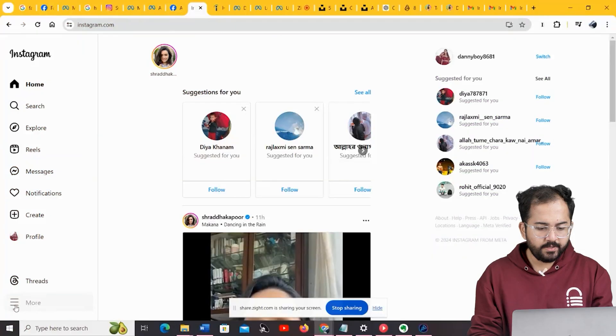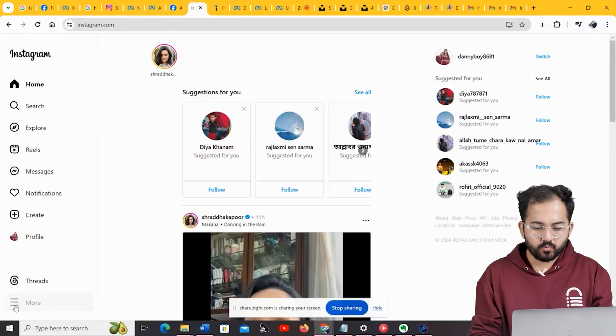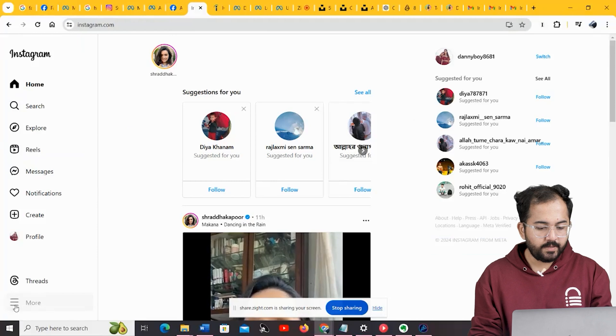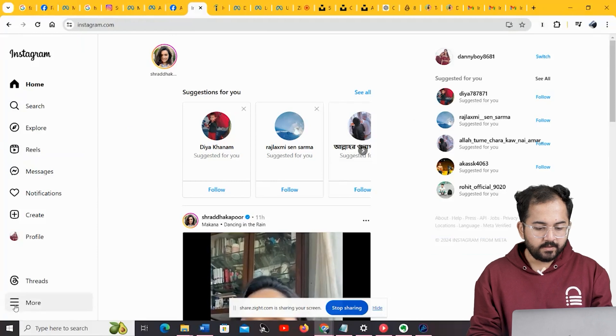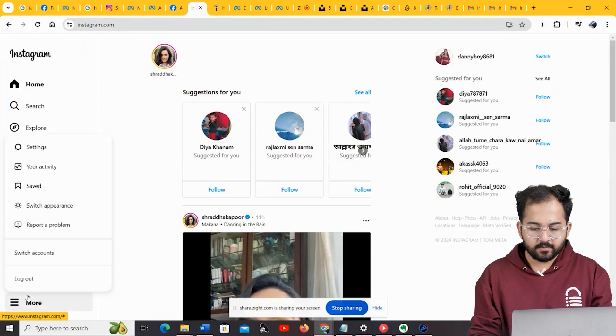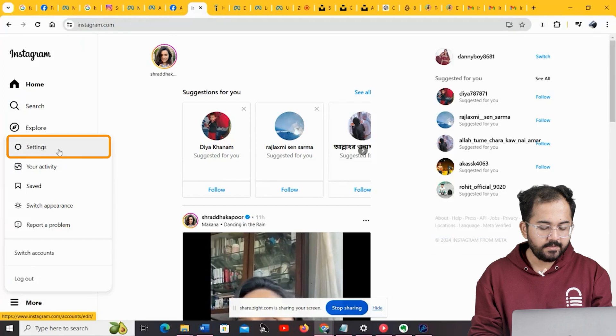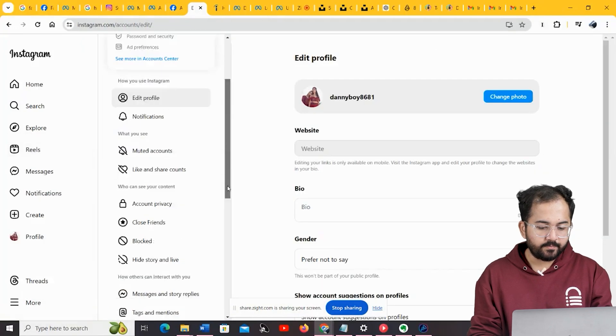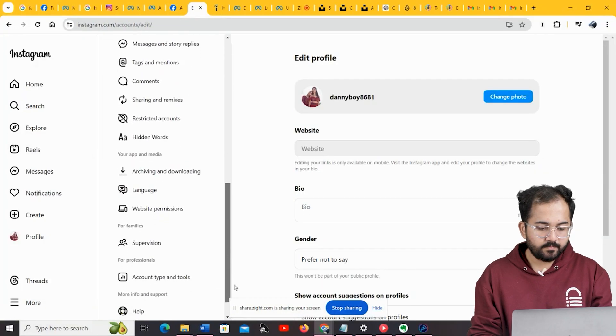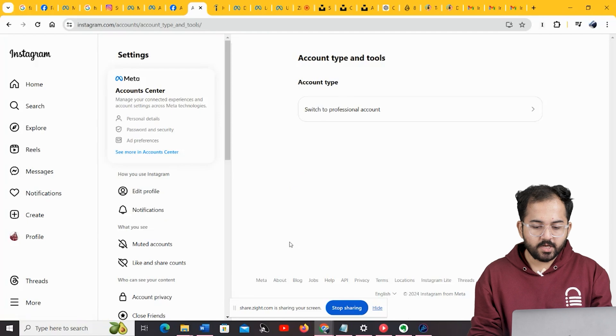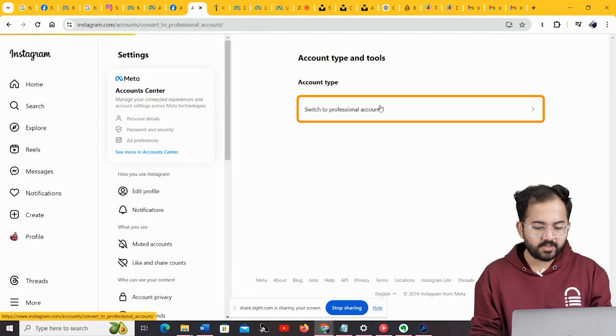Next, you need to switch your personal Instagram account to a creator or business account. Go to the Profile page and click on the three little lines at the right-hand corner of the screen. Select Settings, and then Account Type, then Tools. In the next page, click on Switch to Professional Account.